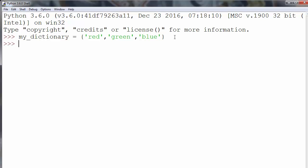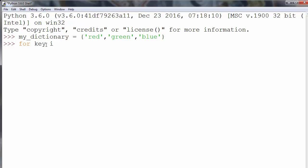We'll use a for loop to iterate through the dictionary keys. So we'll type: for key in MyDictionary.